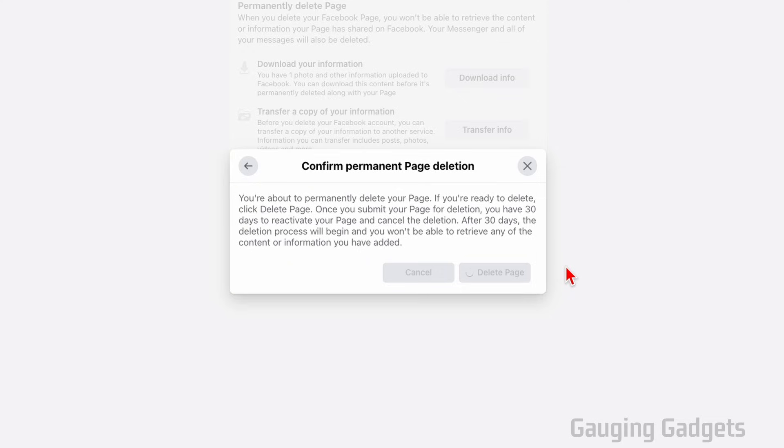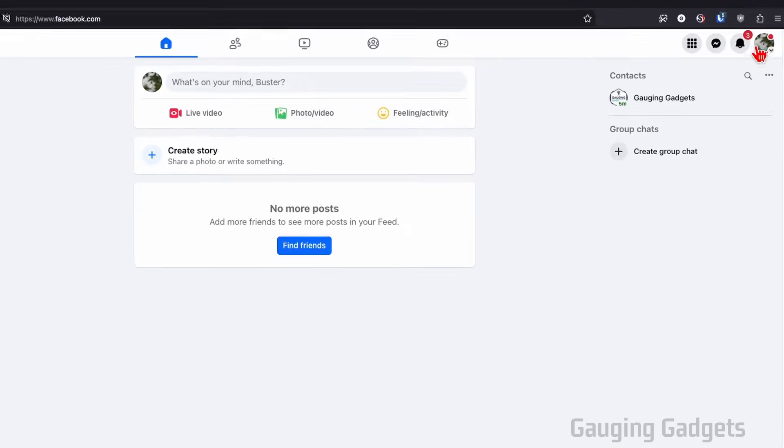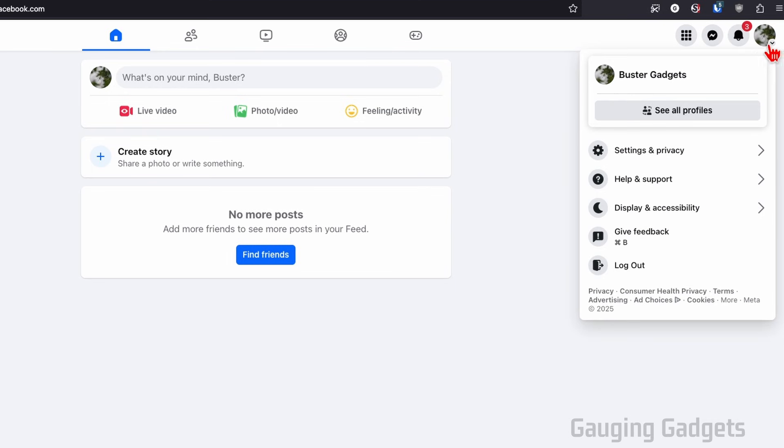It'll take a second, but then it will bring you back to Facebook and you'll now be on your personal profile. When I select this little dropdown, you can see that I no longer have that Facebook page there because it's been deleted.